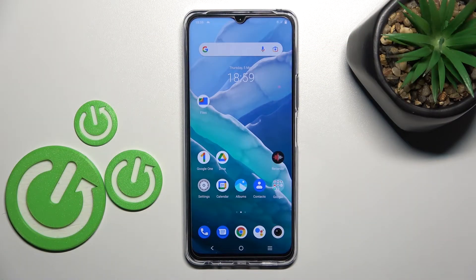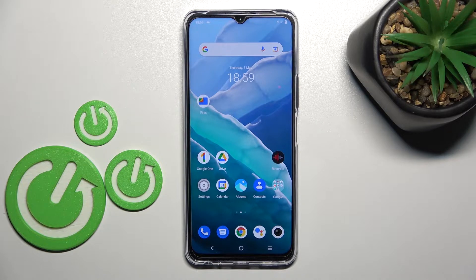Welcome! Today I'm showing you how to change screen recorder sound settings on a Vivo Y76 5G.